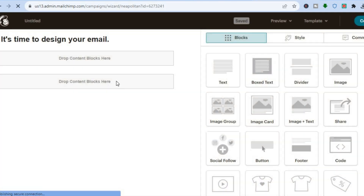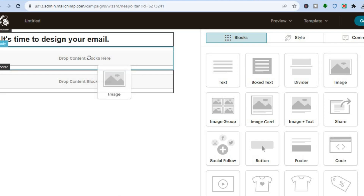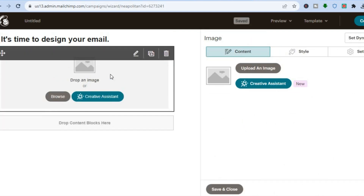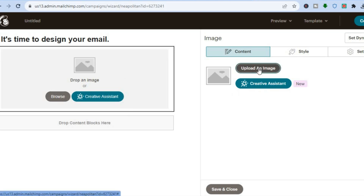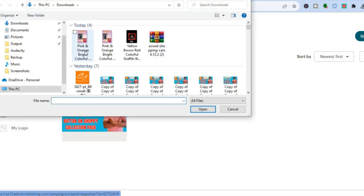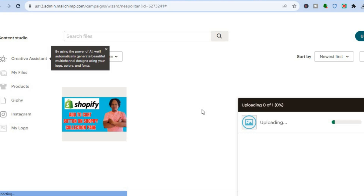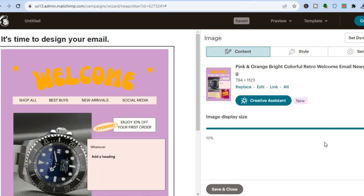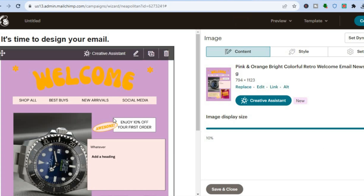Next, find 'Image' in the content blocks and drag and drop it into the area that says 'Drop content blocks here.' Then tap on 'Upload an image,' tap 'Upload' in the top right corner, and search for the email template you created in Canva. Select it, tap 'Open,' and you'll see it uploading and then displaying your newsletter.